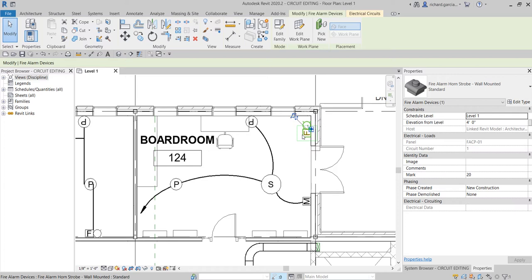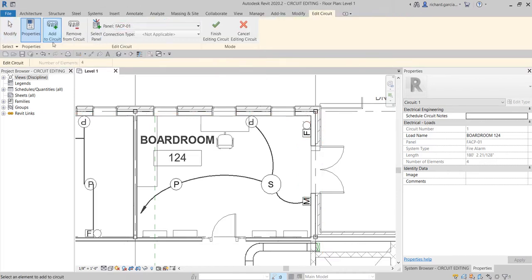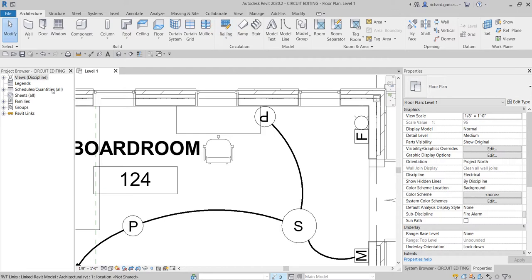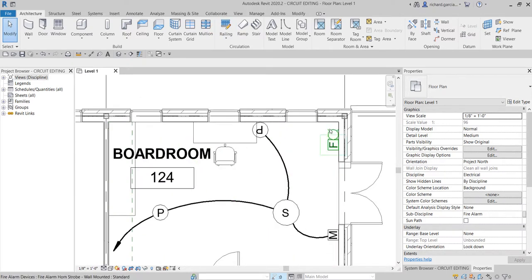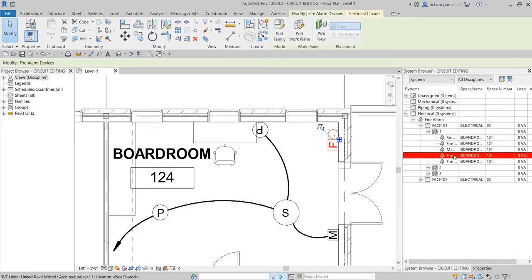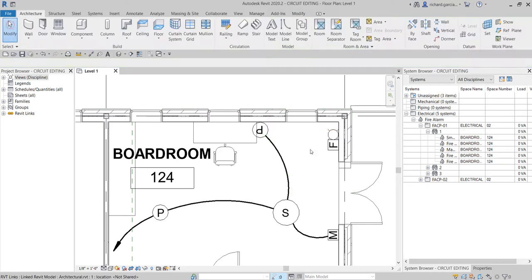Now I'll select the device that is already part of the system — it's assigned to circuit number one on FACP 01. Going to the Electrical Circuits contextual tab and selecting Edit Circuit, with 'Add to Circuit' selected, I'll click the speaker device to add it. The total becomes five. After selecting Finish, checking the system browser confirms it is now listed under FACP 01, Circuit 1.